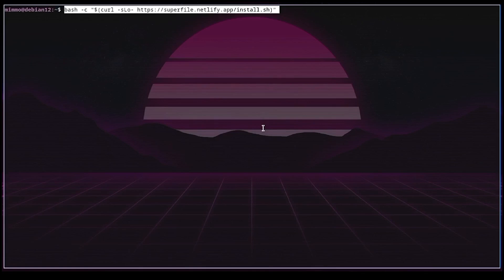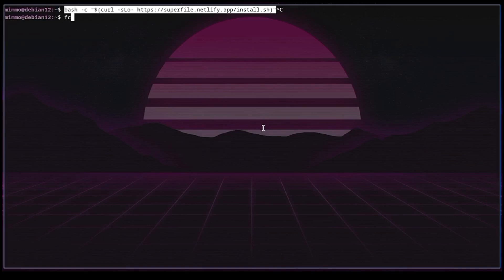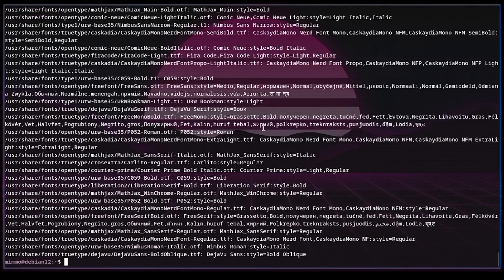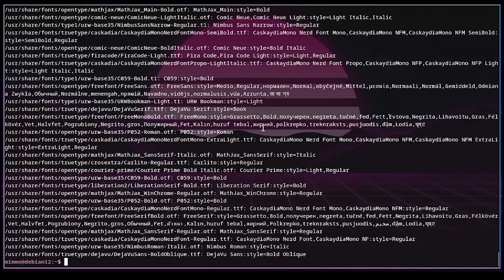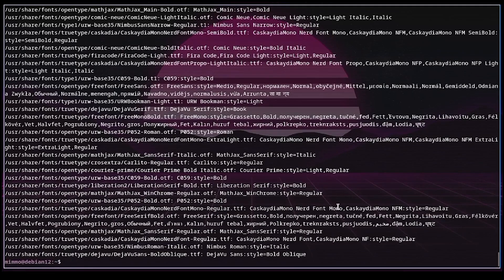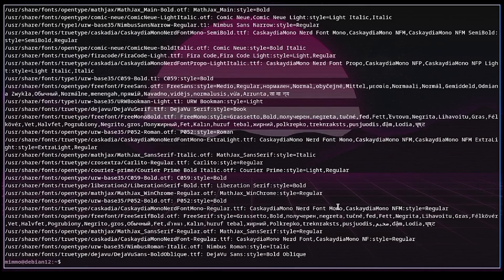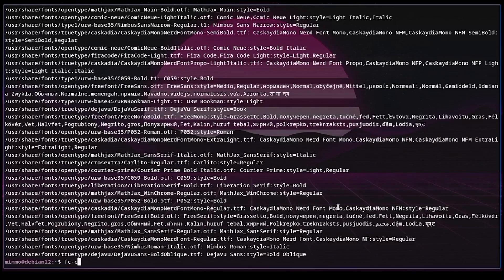You can get an idea by reading the config file in the etc folder or by typing the following command fc-list and press enter just like that. The last step is to update the cache. This can be done by running the following command fc-cache-f.